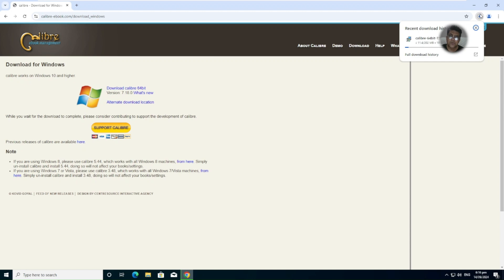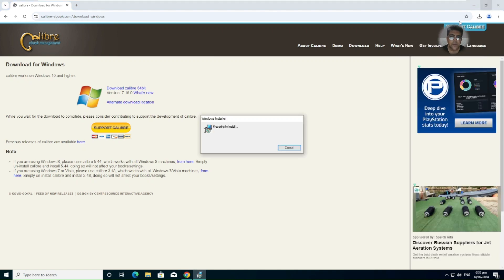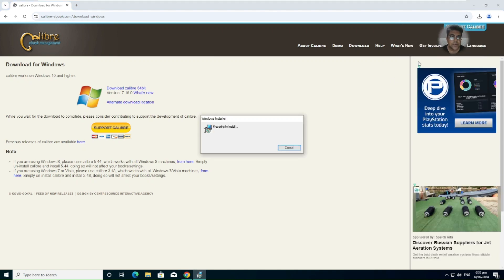And if you want to learn what is Calibre and how it's working, there's a number of videos available on my channel. So it has completed the downloading and now we can install it.